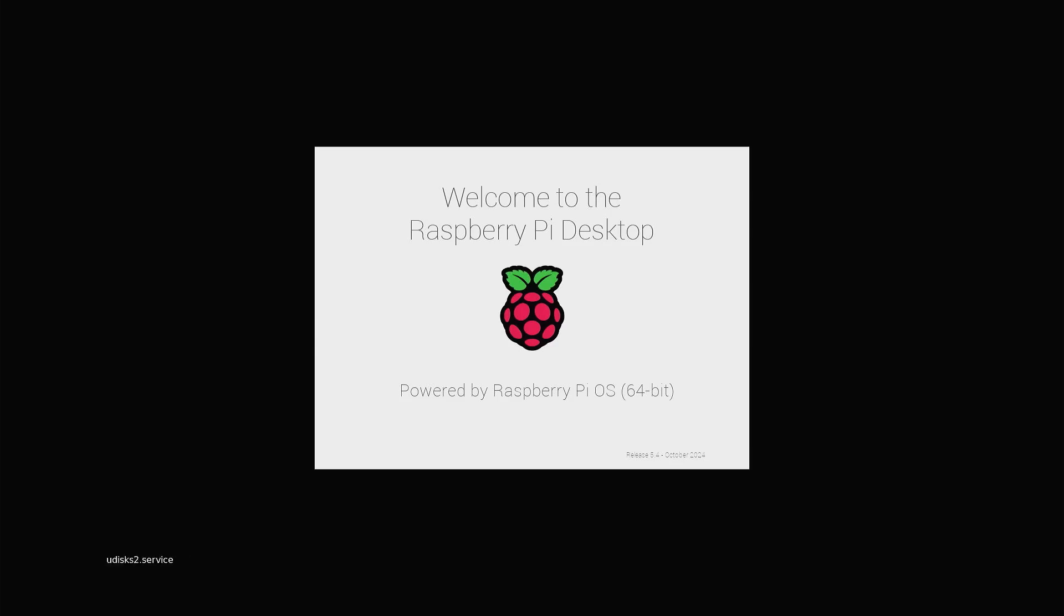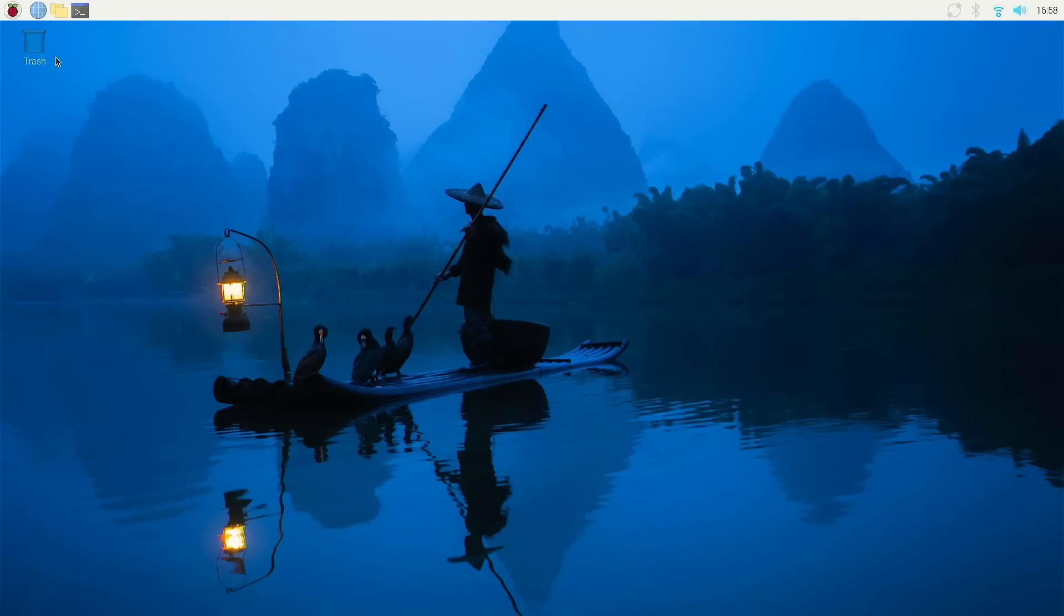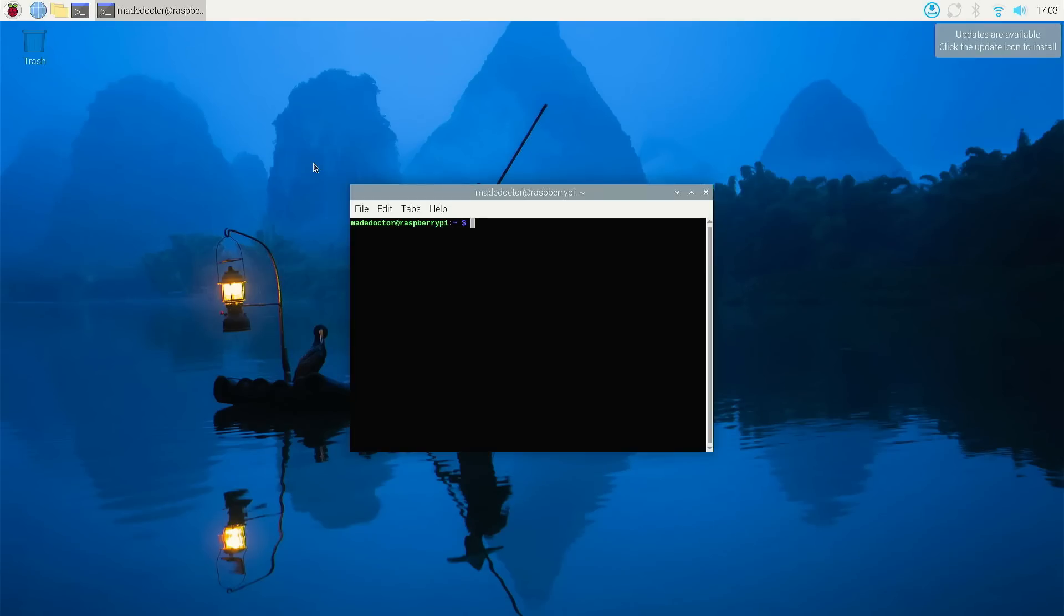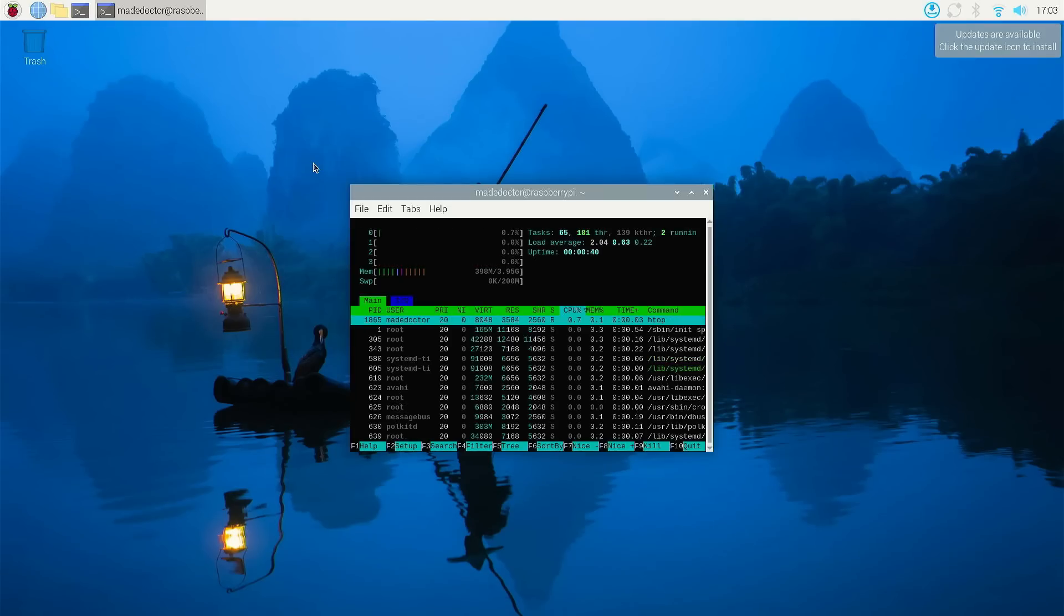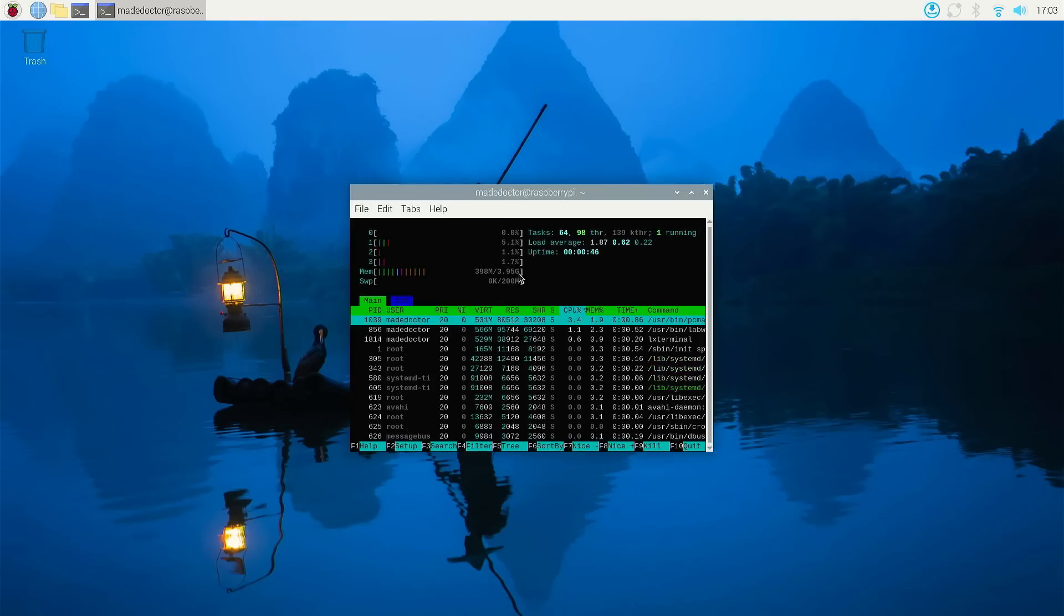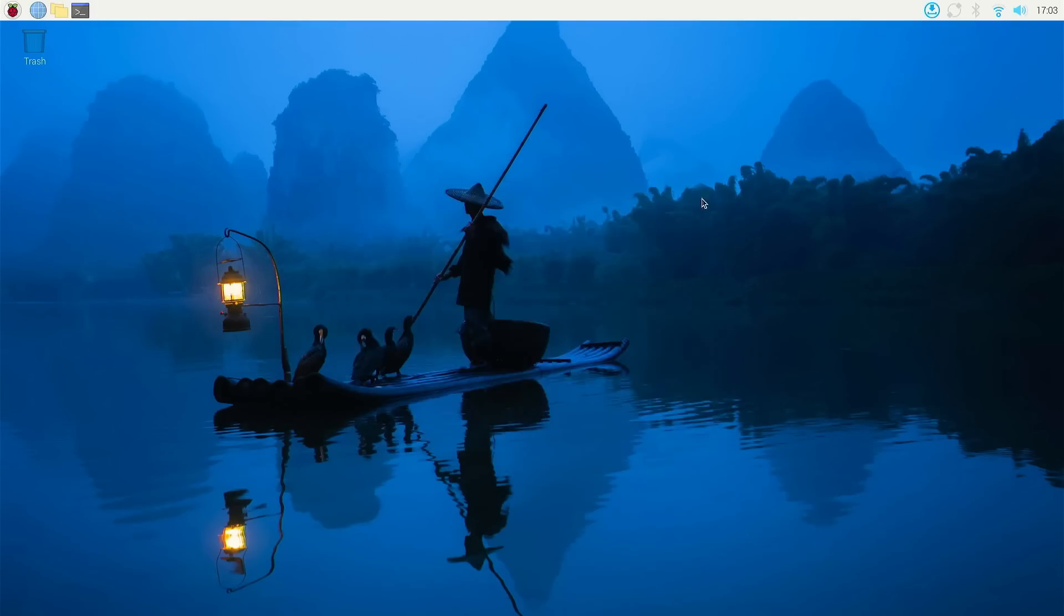And then we will take a closer look at it. The Pi boots normally and also here we can see the size of memory that is available. But before we continue,